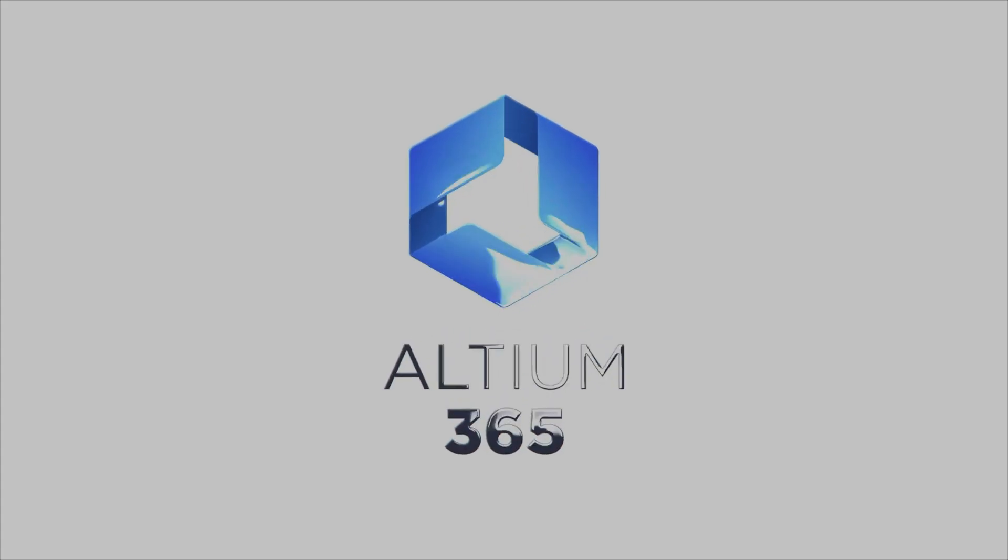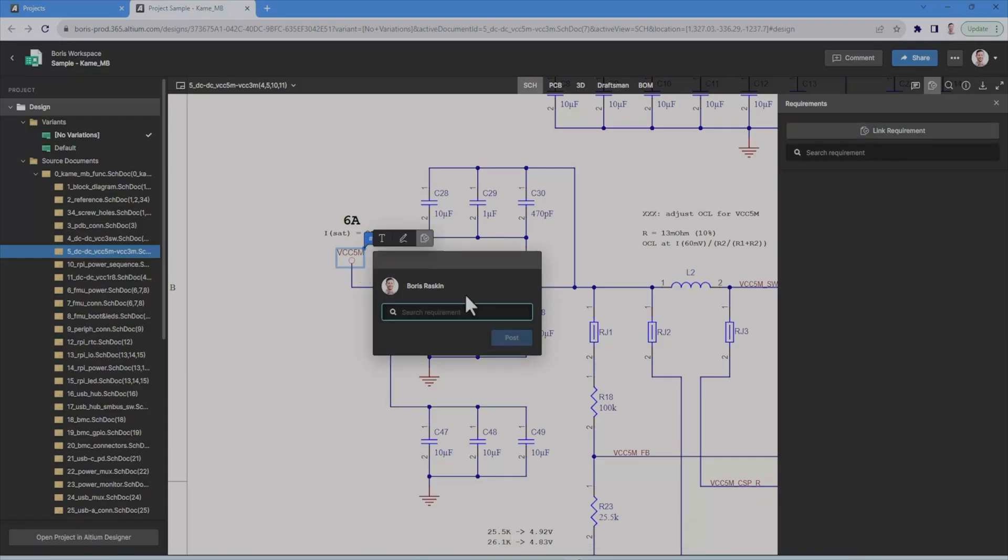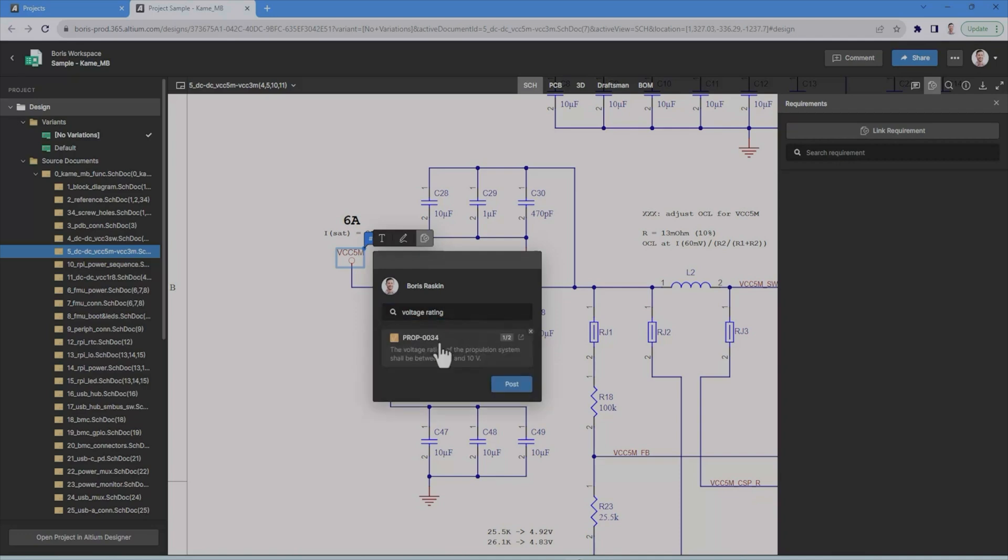In this phase, Altium 365 helps capture these requirements digitally, linking them directly to your live designs. This ensures everyone on the team has a clear view of the requirements and how they evolve with the design.